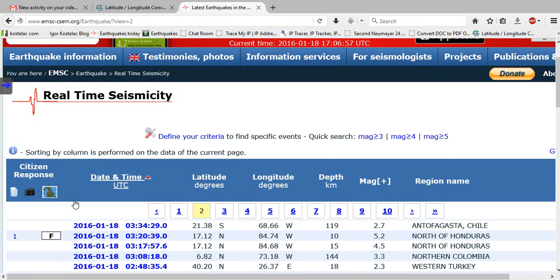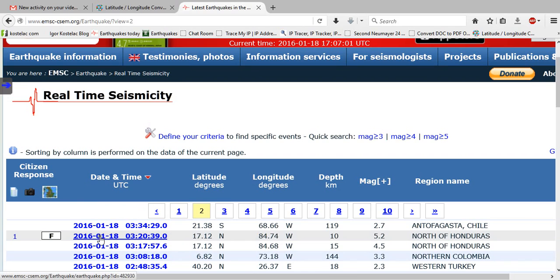Hello to everyone. So the strongest earthquake today on January 18th.